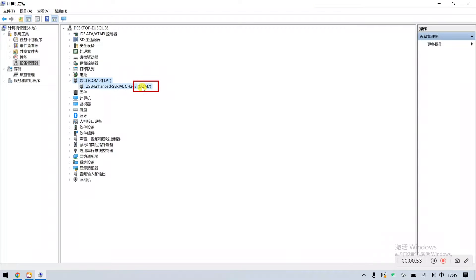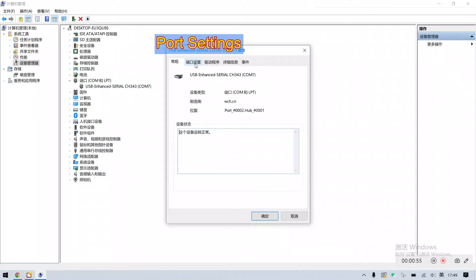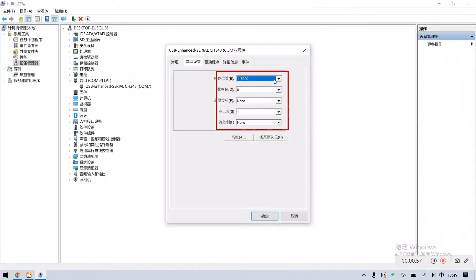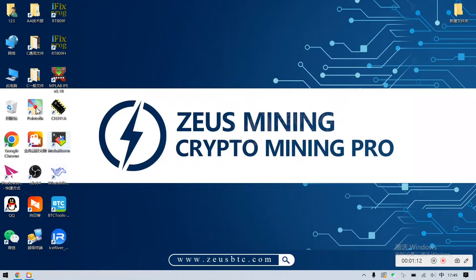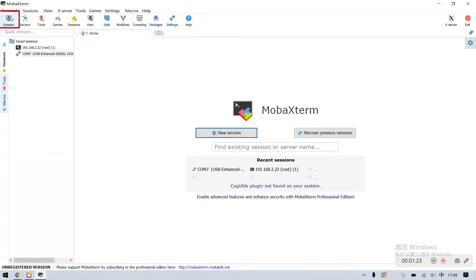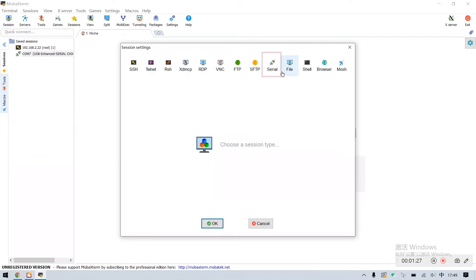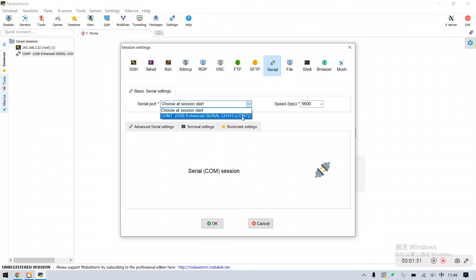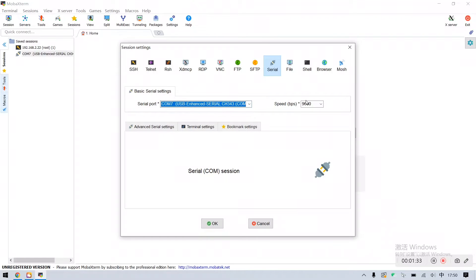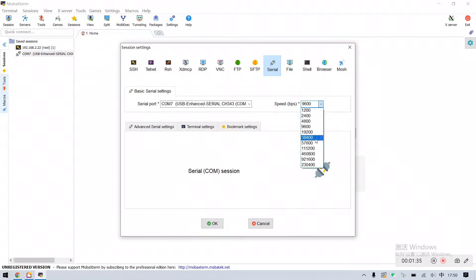Double-click to open it. Click on Port Settings and set the parameters as shown. Now open the testing software. Click on Session, then Serial. Choose Serial port as the just noted COM7. Also select the parameters — 115200 — as before. Setup is complete.